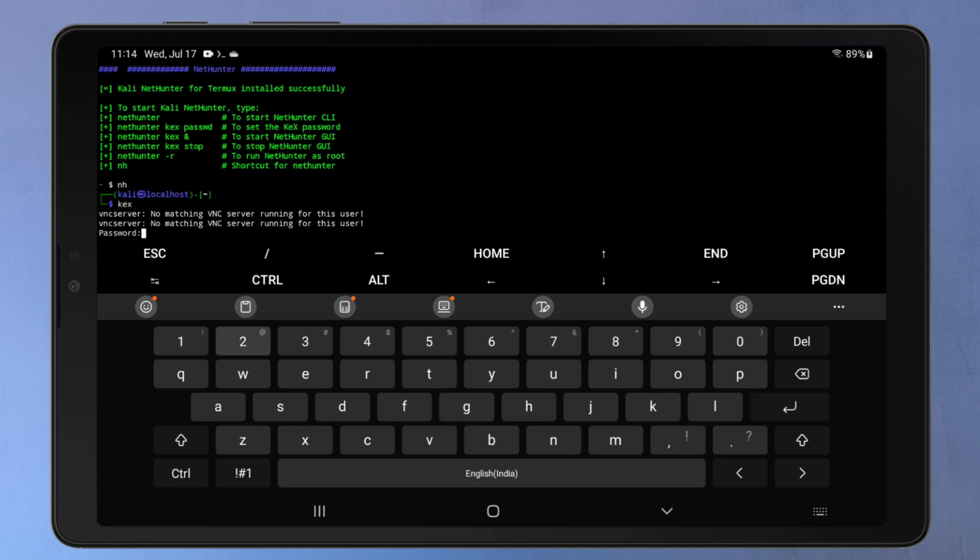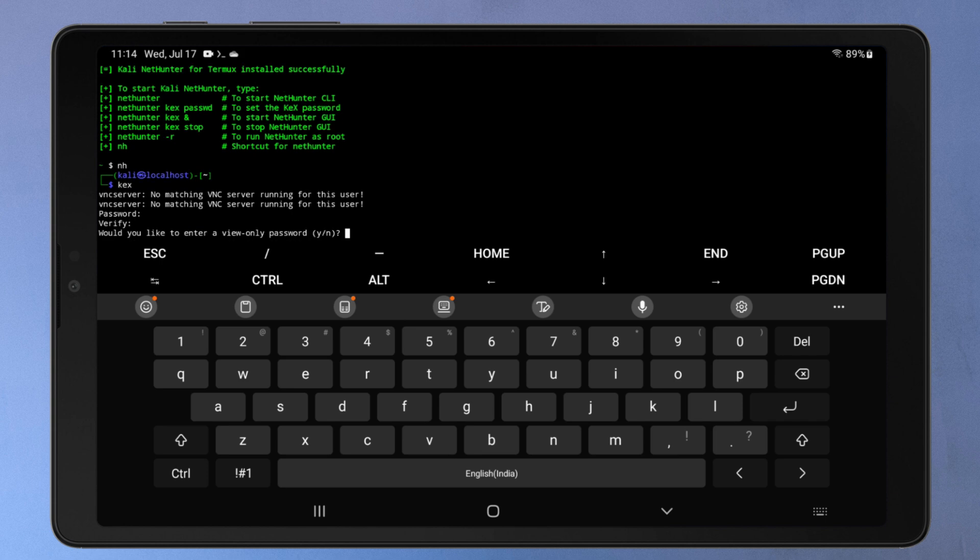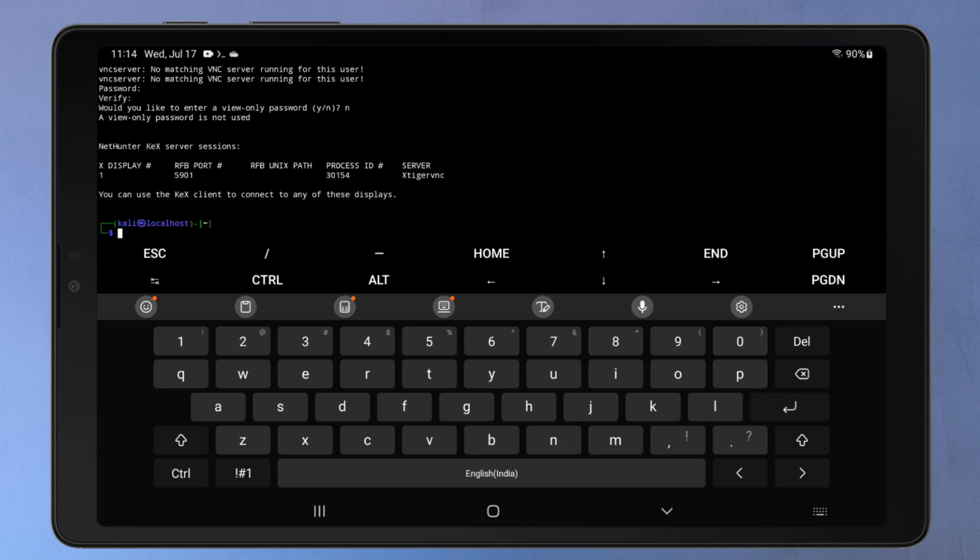Then set a password for the KEX server. Enter N for the view-only password. Once the KEX server is running, it creates a virtual instance of the Kali Linux desktop environment. It acts as a VNC server, allowing you to connect to it remotely. It broadcasts the virtual desktop environment over the network so that it can be viewed and controlled using a VNC client.